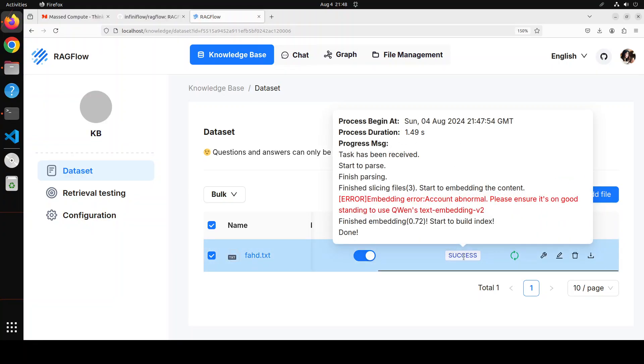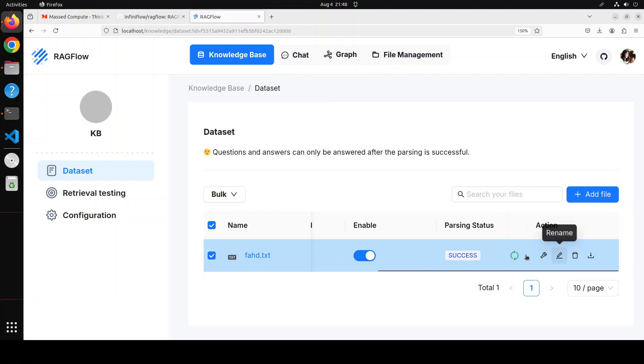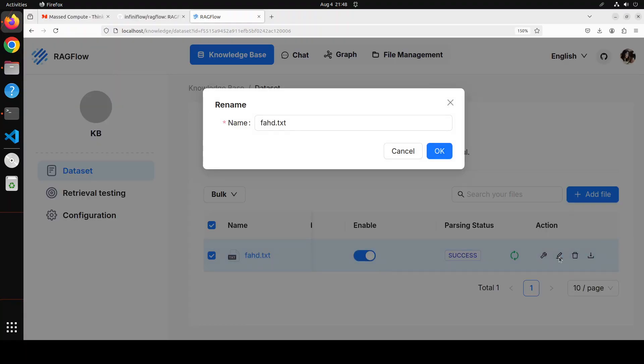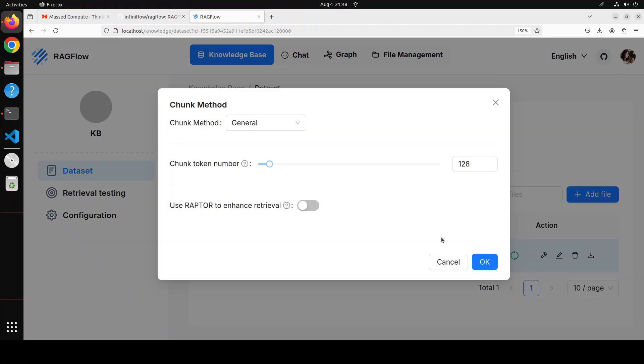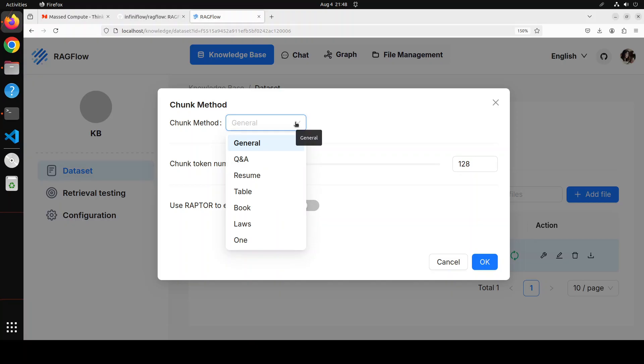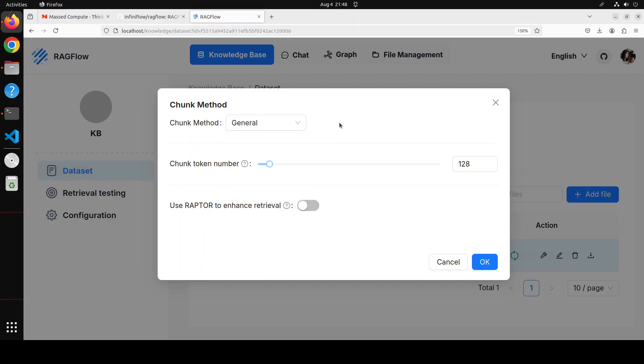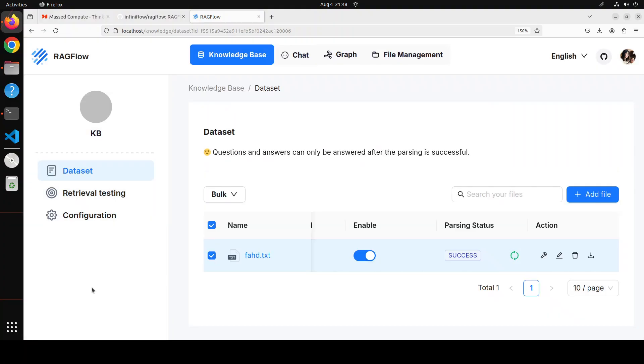If you want to change the configuration which we already saw, you can change the configuration. And if you scroll to right here, you will see that not only you can see the parsing status which is success. And you can ignore this. It says start to build index. And then you can redo it from here. You can edit the file. It is a chunking method. And then this is a rename. You can rename your file. And you can even delete it. And you can even click here on chunk method. It is telling you how it is doing the chunking because it is simply a general one, a txt file. But you can change it from here if you are uploading some CSV or anything like that. And then you can even use the raptor to enhance the retrieval. But I am not going to use it.